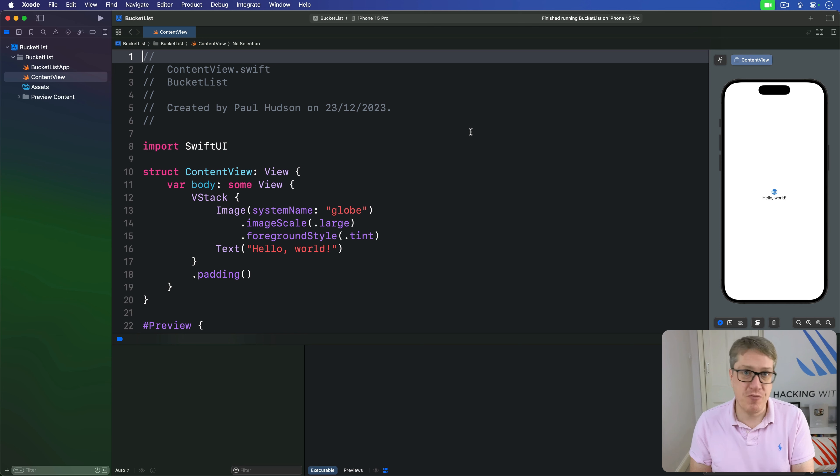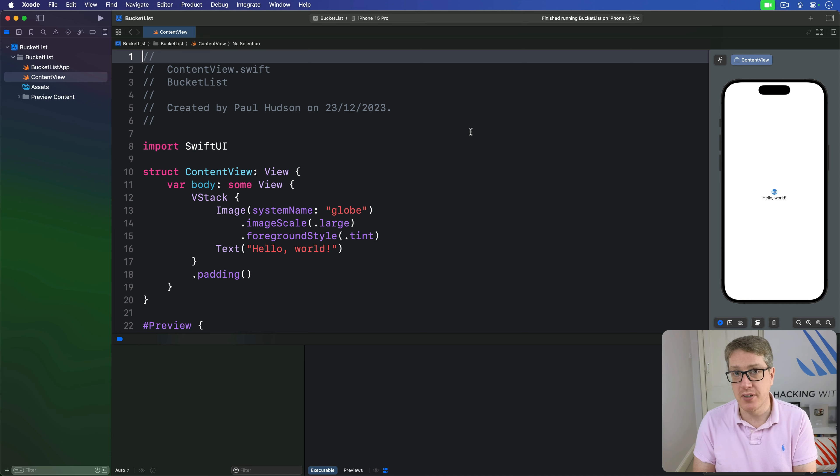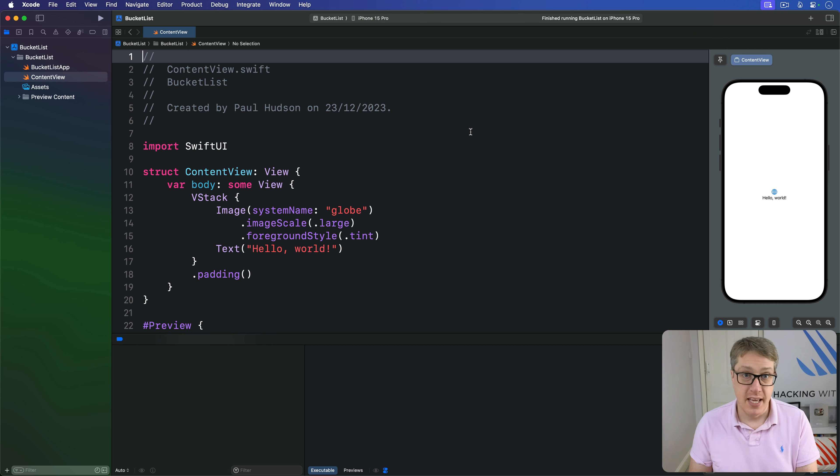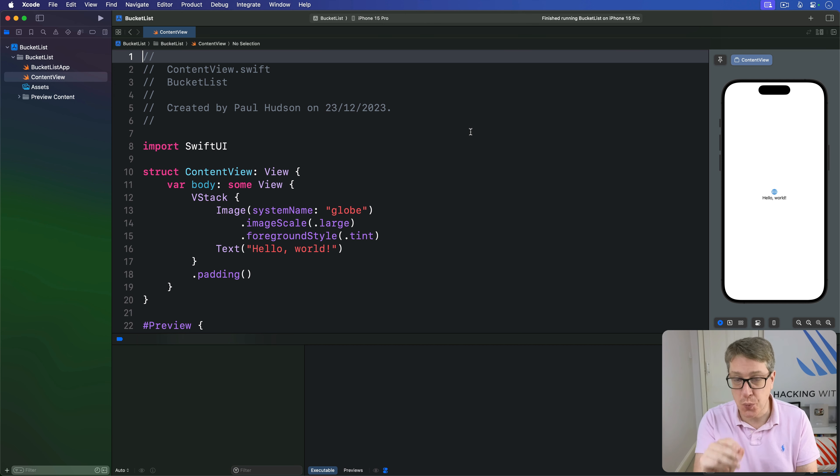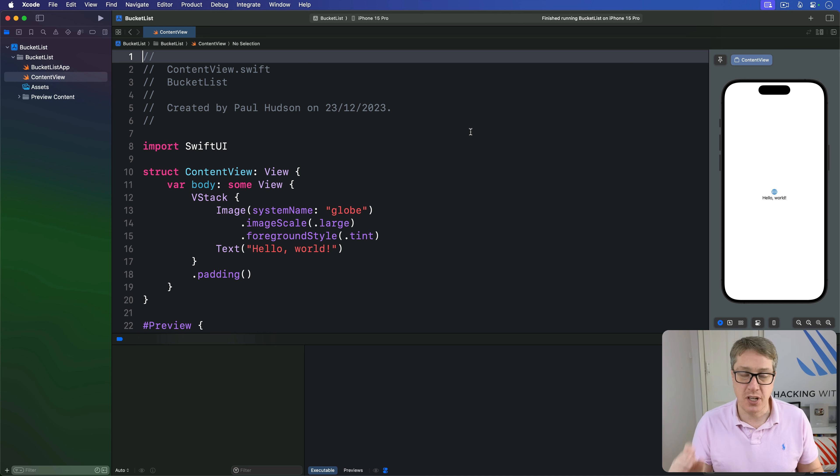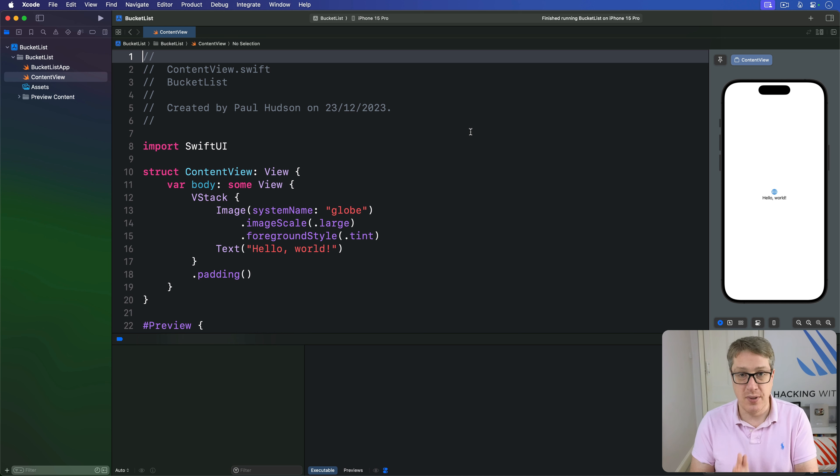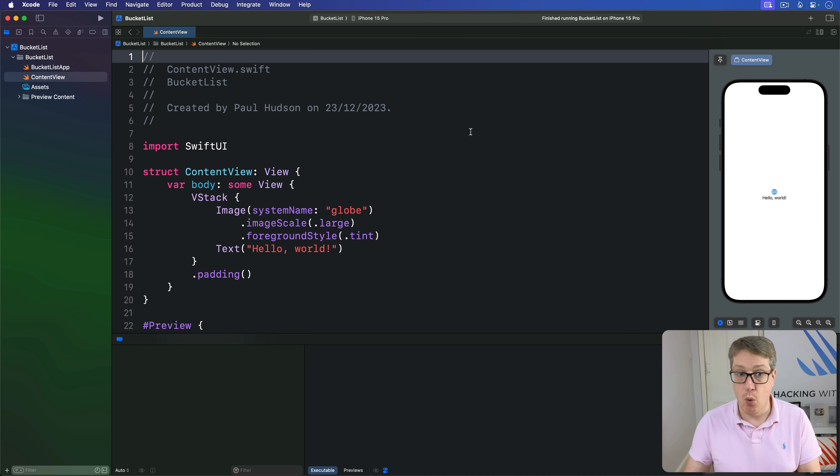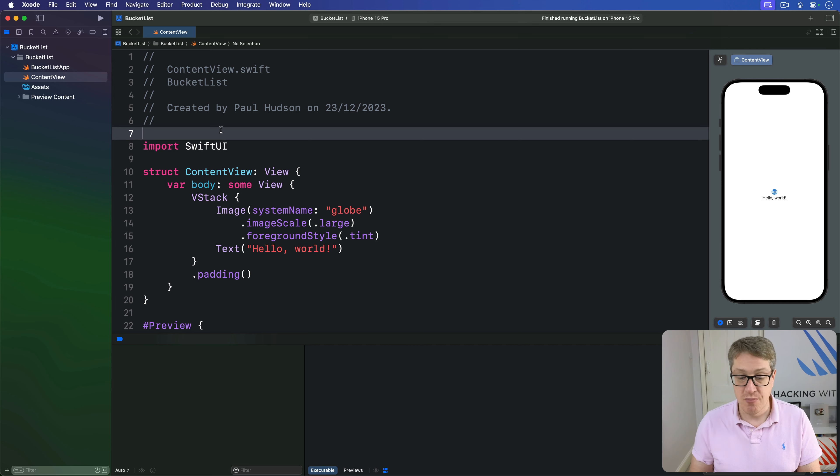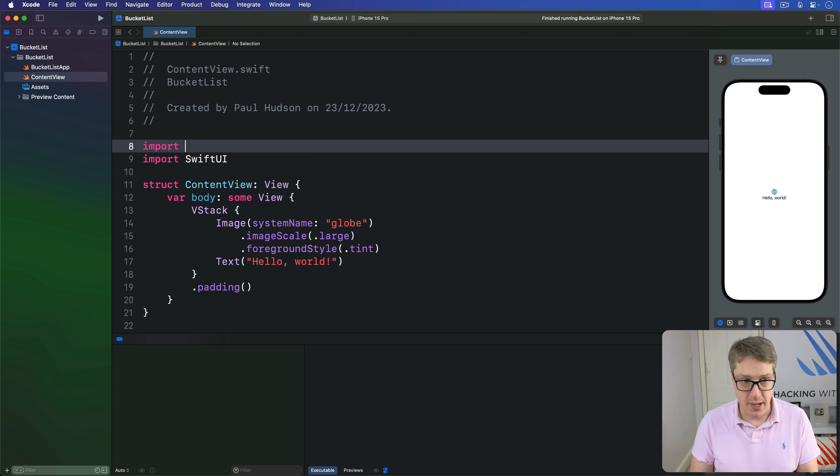Maps have been a core feature of iPhone since the very first device shipped back in 2007, and the underlying framework has been available to developers for almost as long. Apple provides a SwiftUI map view that wraps the underlying map framework beautifully, letting us place maps, annotations, and more alongside the rest of your UI. Our first step is to import MapKit to our file.